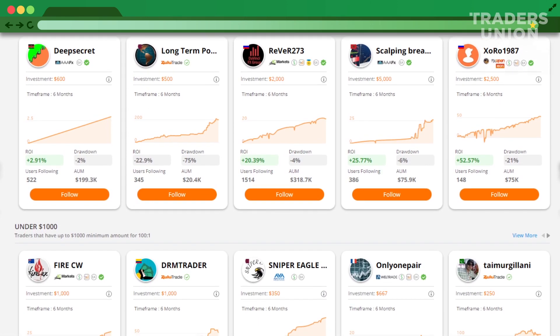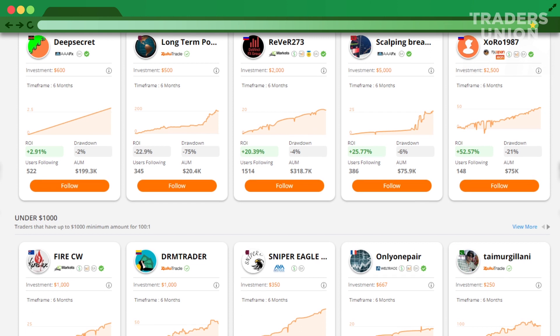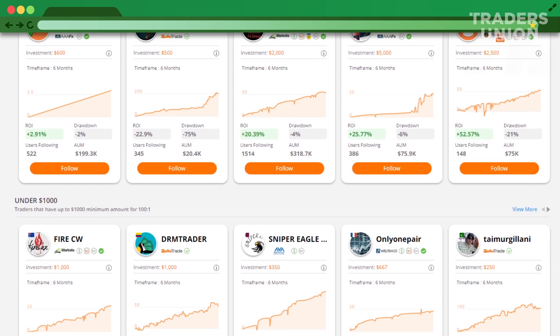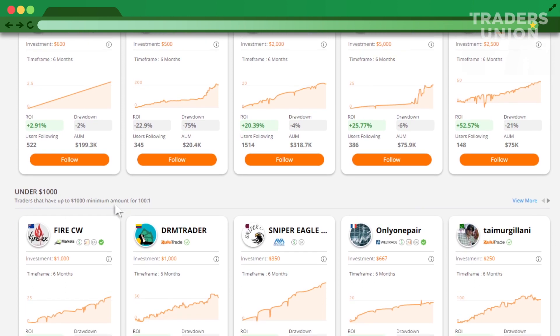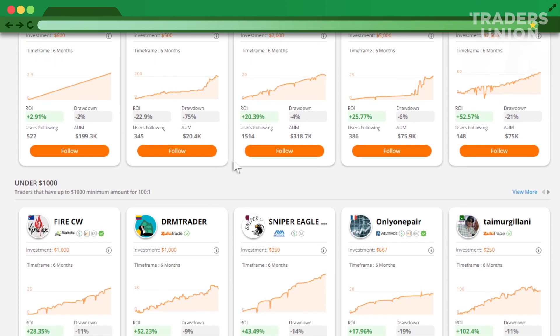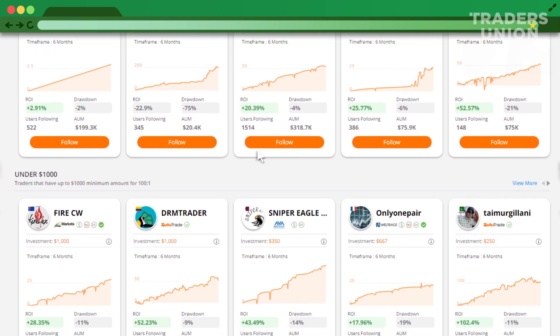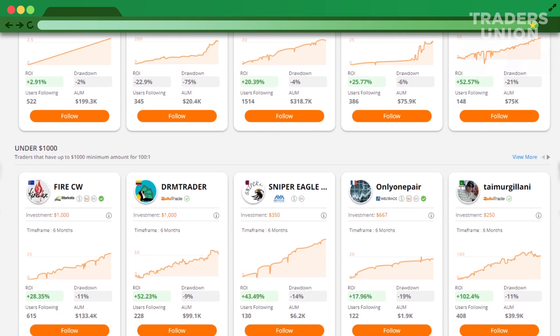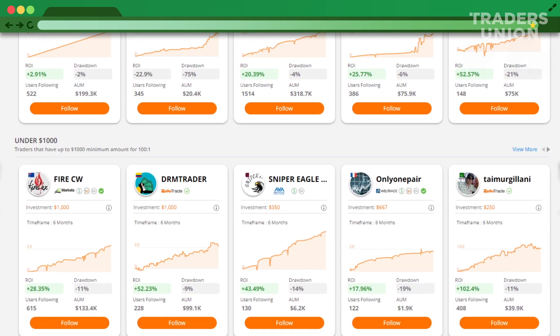Copying is also available on ZuluTrade demo accounts without a live connection to your IC Markets account. Tap the Follow button on the trader's card and specify the parameters. Then launch the copying and monitor statistics in your ZuluTrade user account.